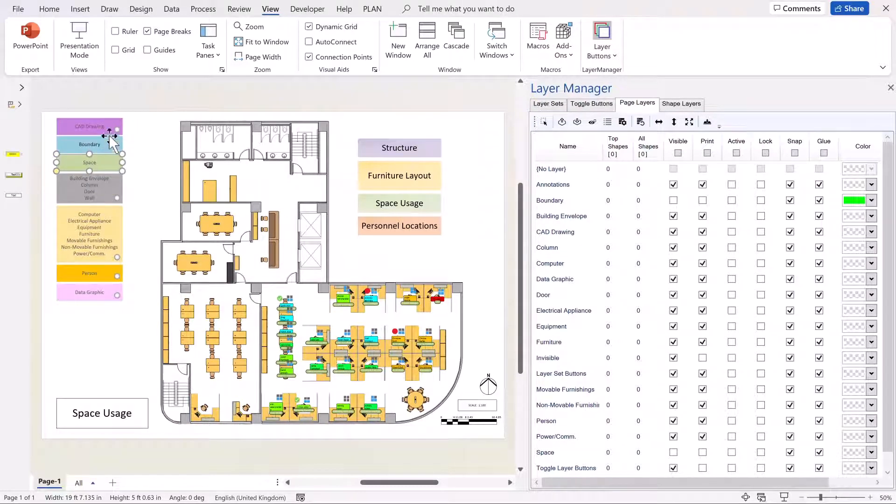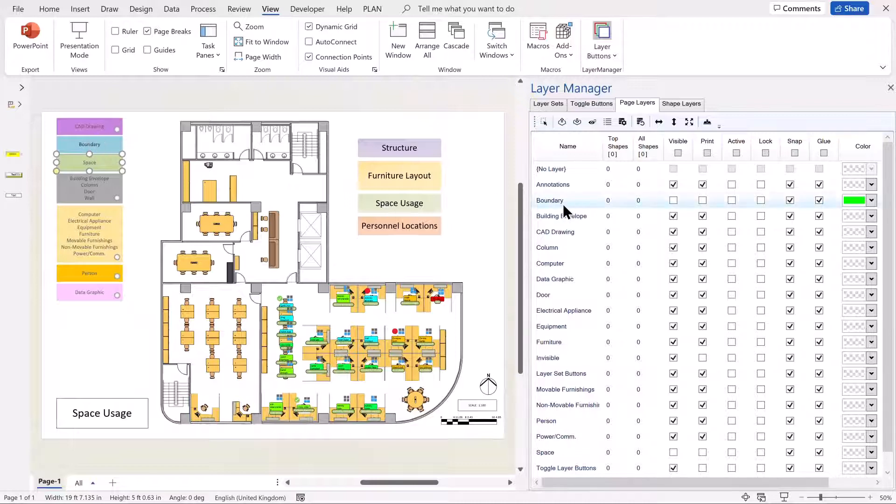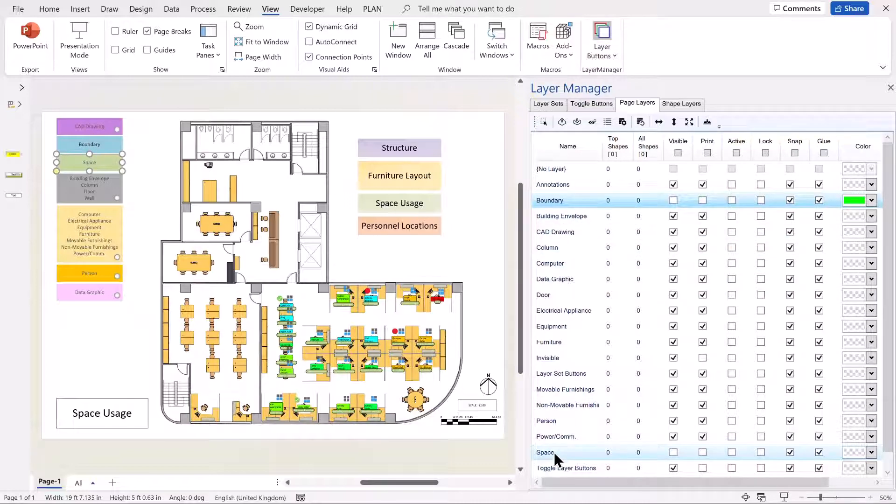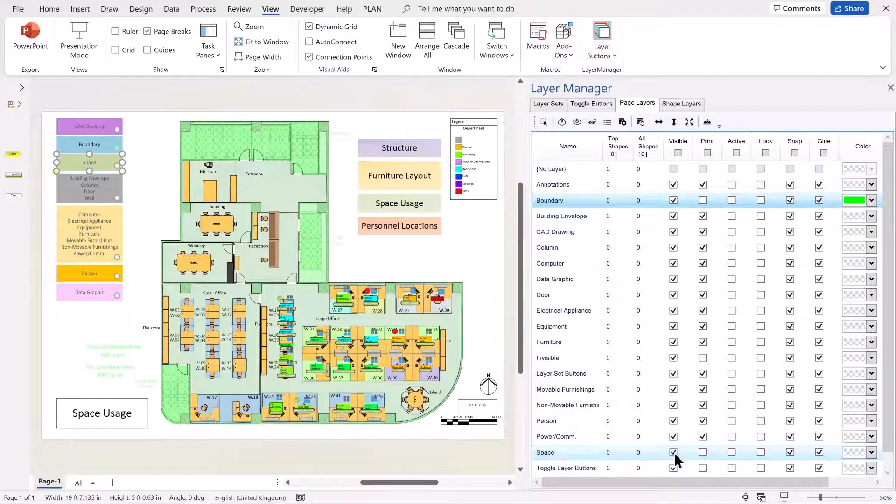Or now, if I wanted to, I can choose Boundary and let's say space and toggle them on and off together.